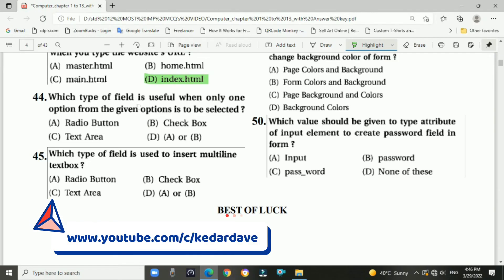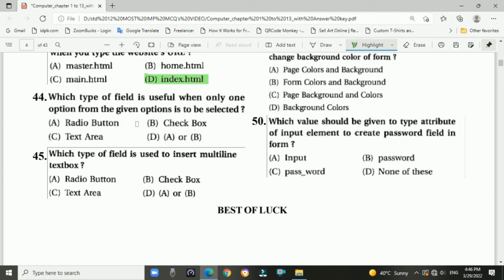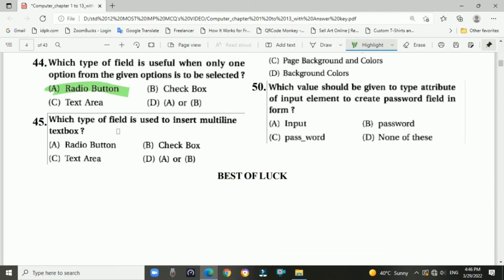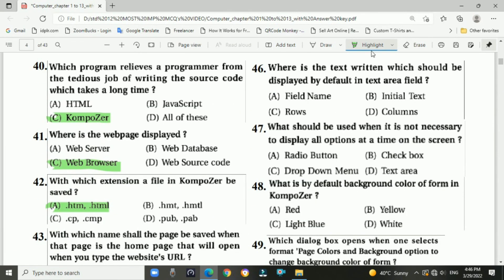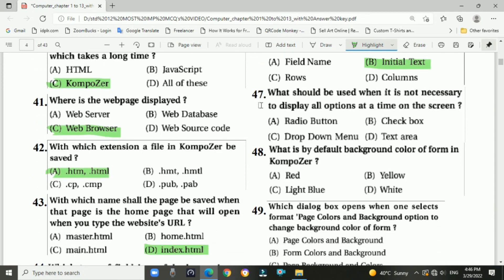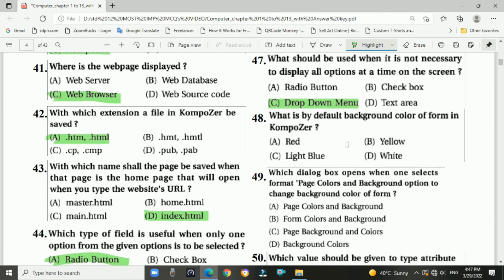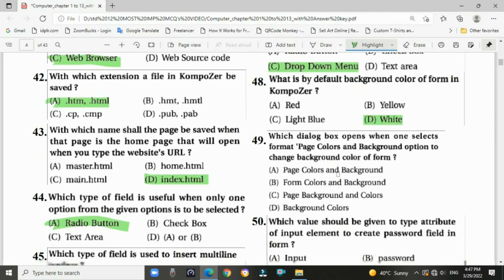Question 44: Which type of field is useful when only one option from a given group of options is to be selected? Answer: A — radio button. Question 45: Which type of field is used to insert multi-line text input? Answer: text area. Question 46: Where is the text entered that should be displayed by default in the text area field? Answer: initial text. Question 47: What should be used when it is not necessary to display all options at one time on the screen? Answer: C — drop-down menu. Question 48: What is the default background color of a form in Composer? Answer: D — white.